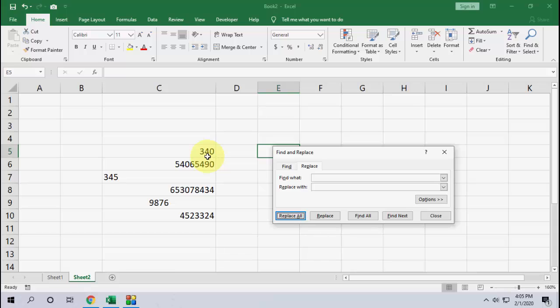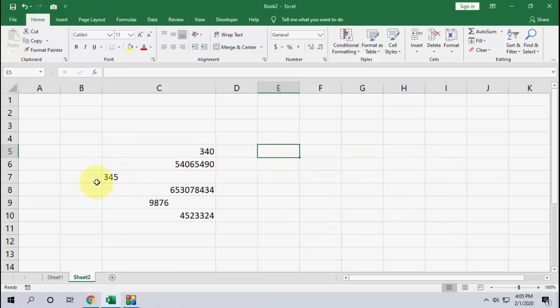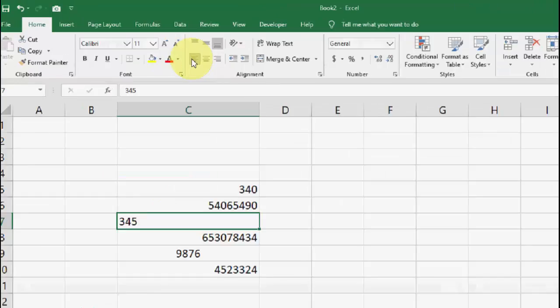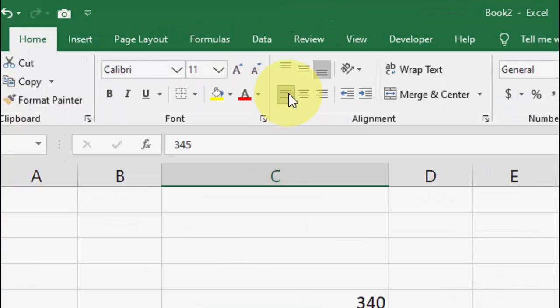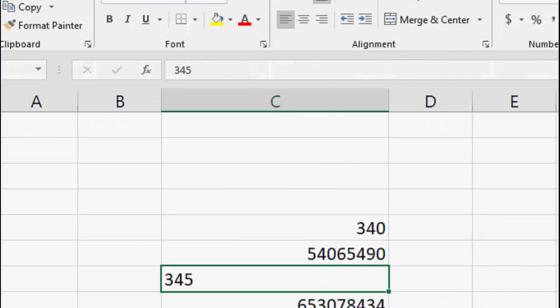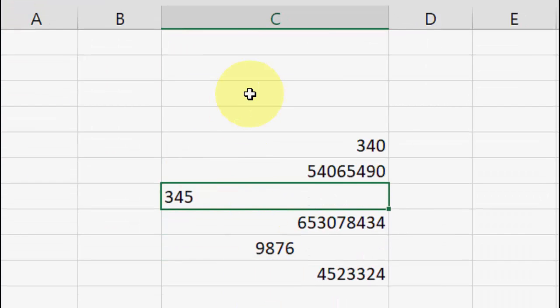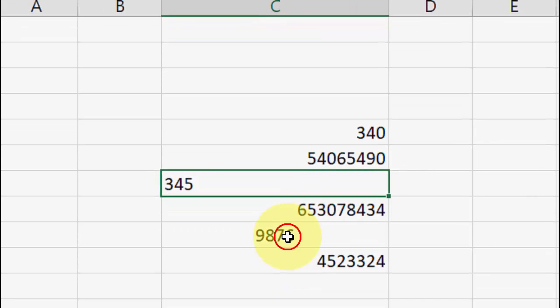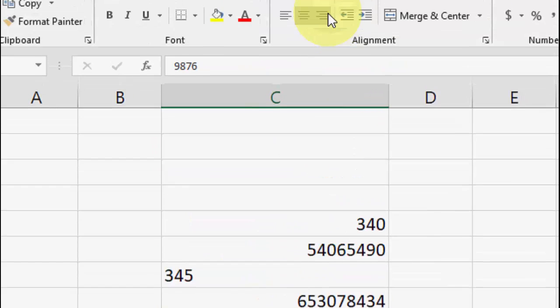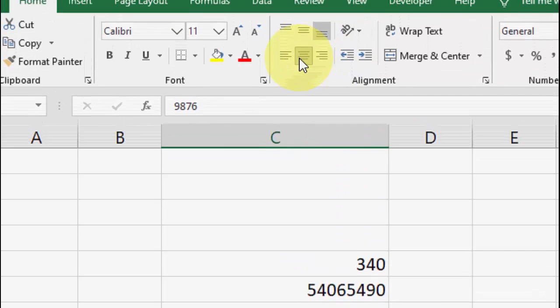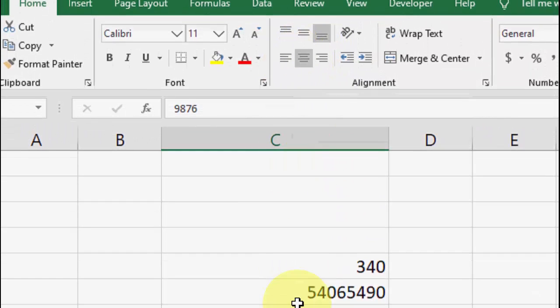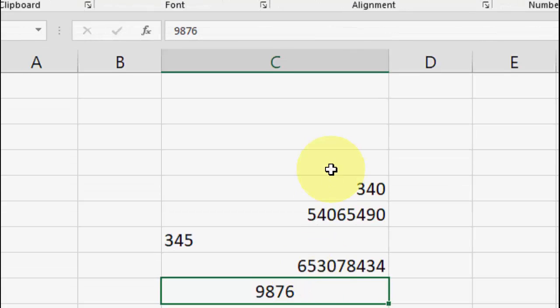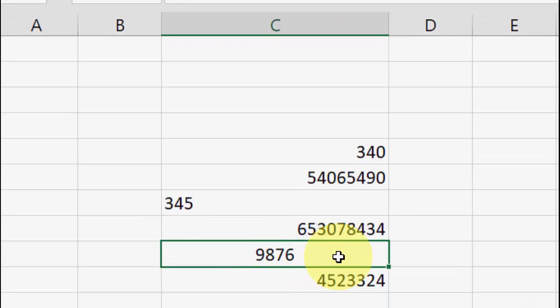You know why? Because these are unbreakable spaces. So when I select this here, you can see it's a right alignment, so it will not remove the spaces. And here if I select it, it will show center alignment, so it will not work.